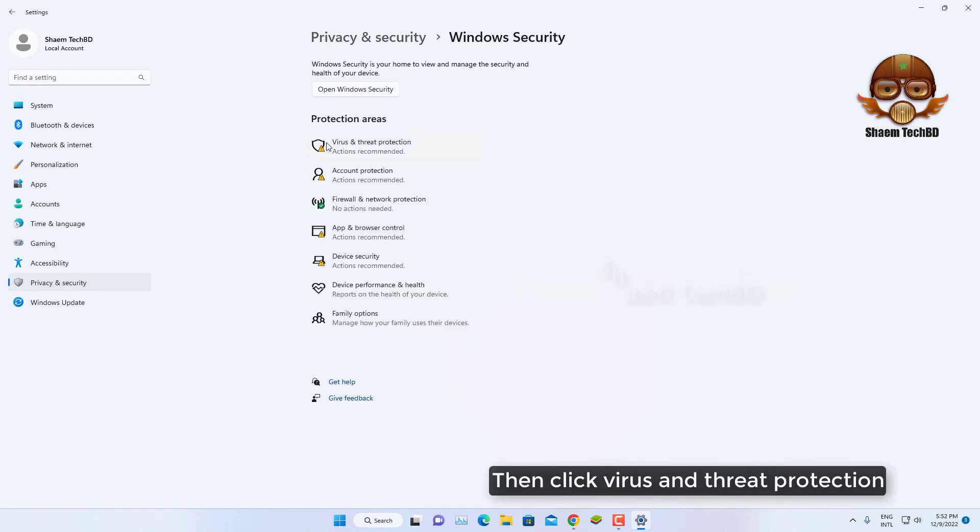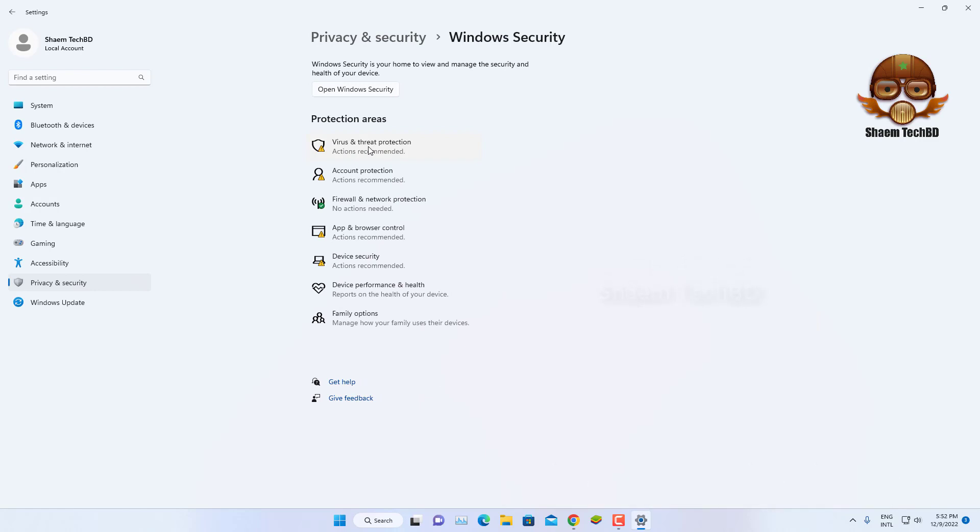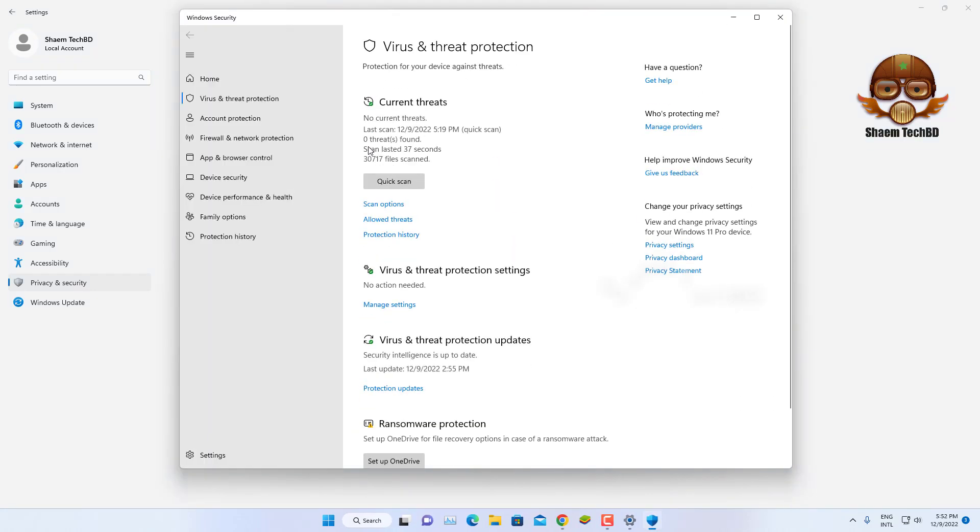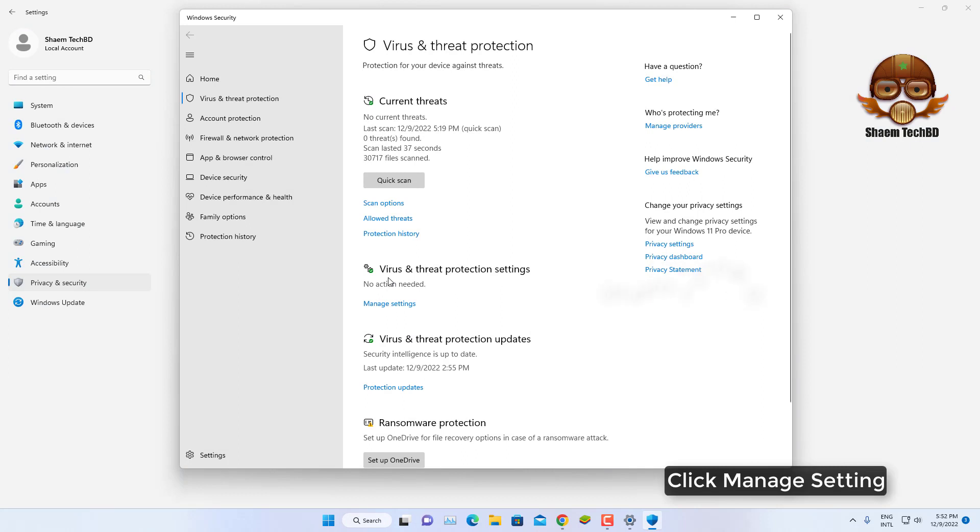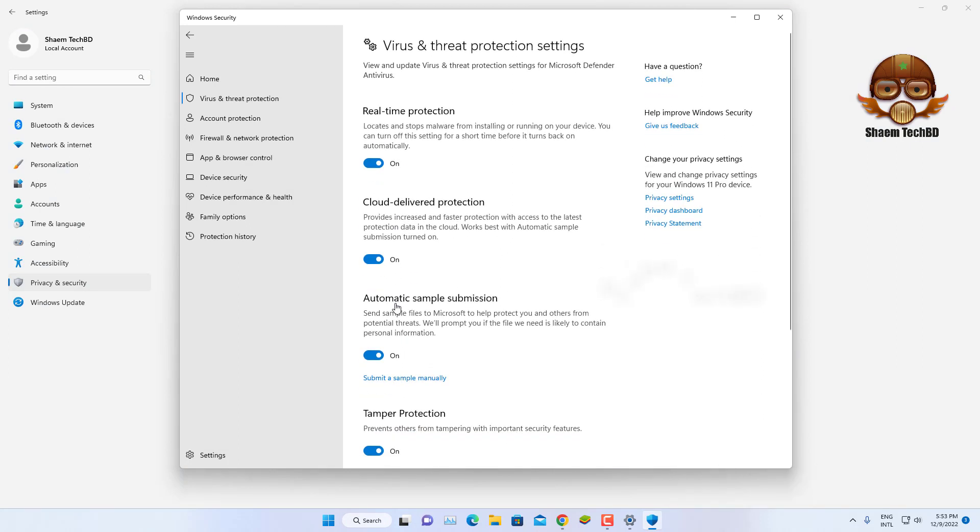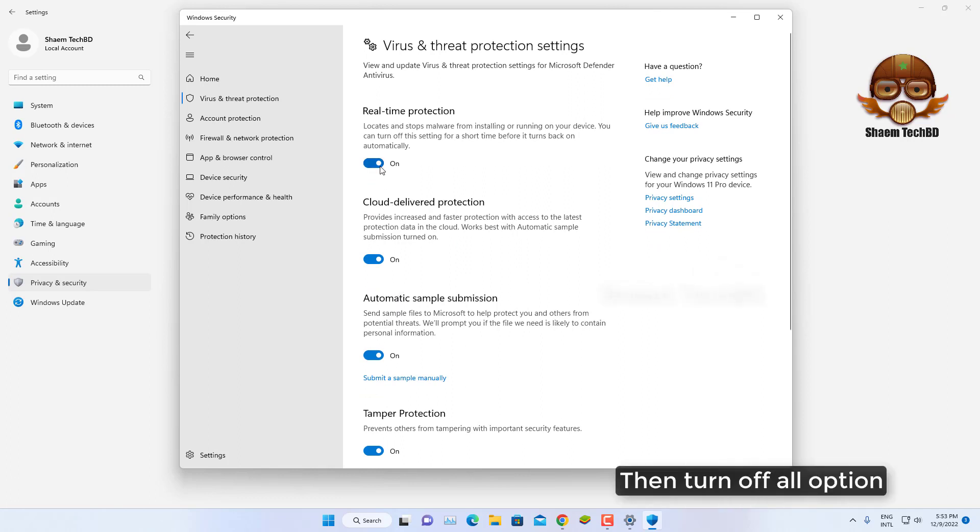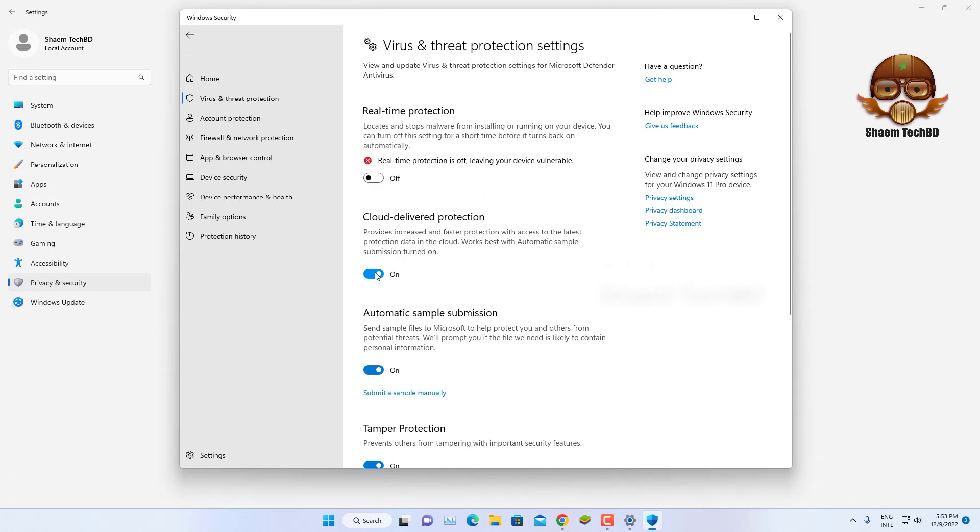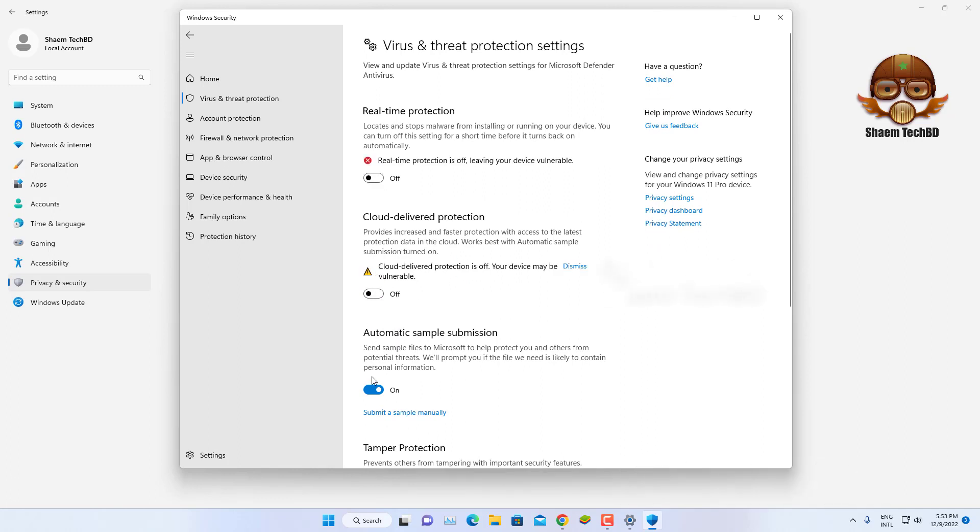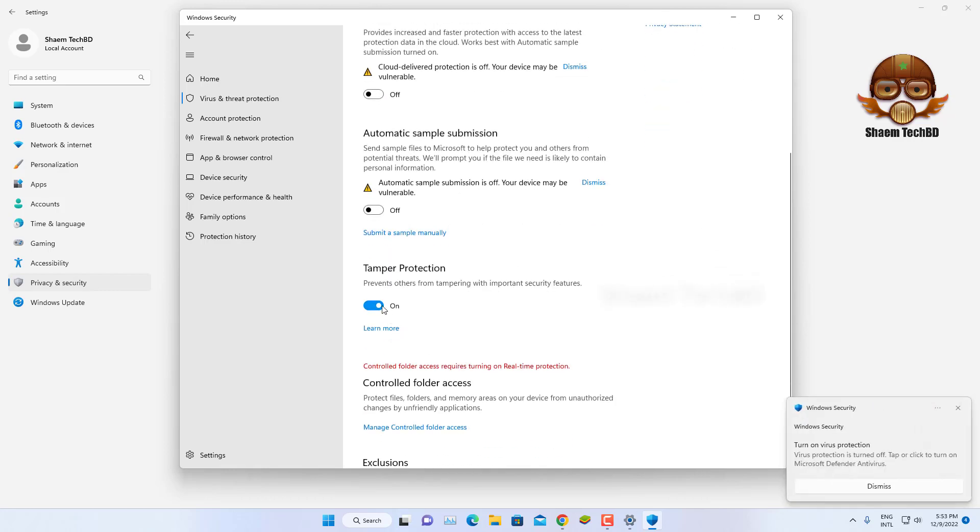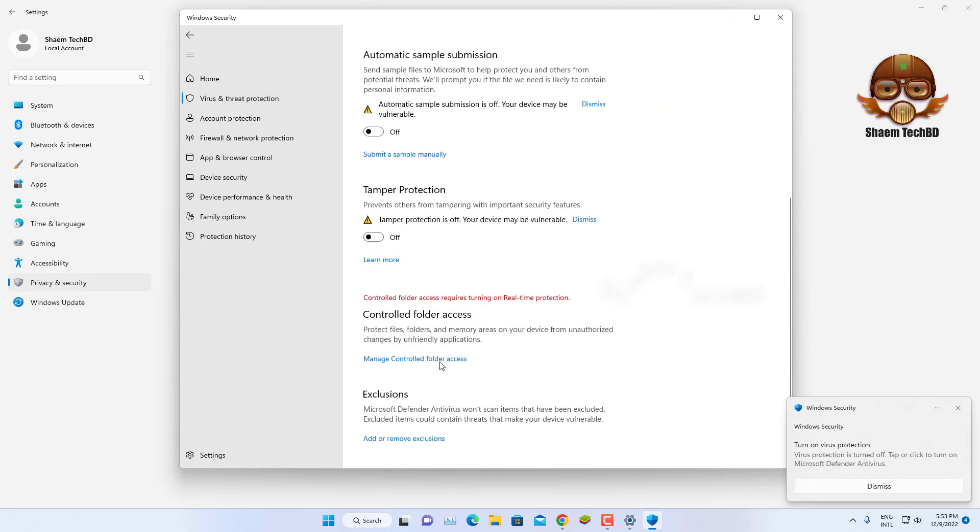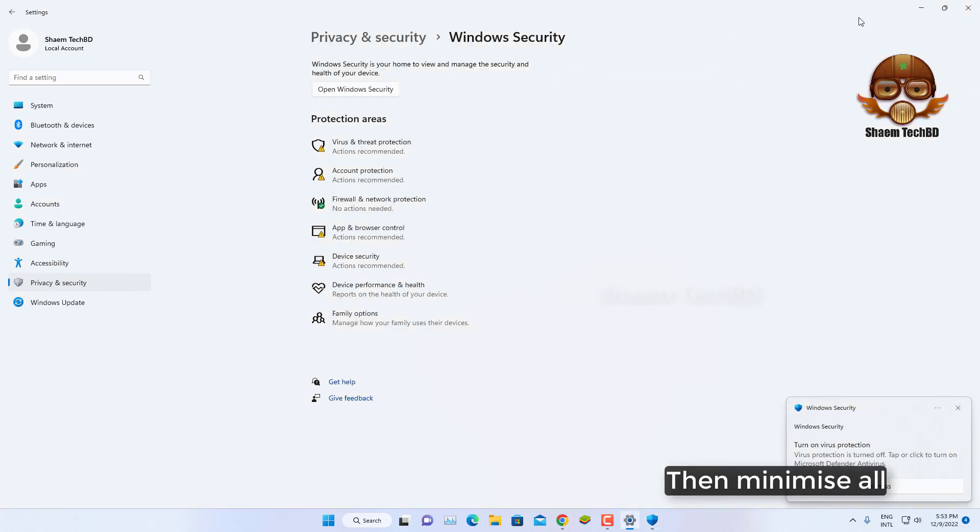Then click virus and threat protection, click manage settings, then turn off all options, then minimize all.